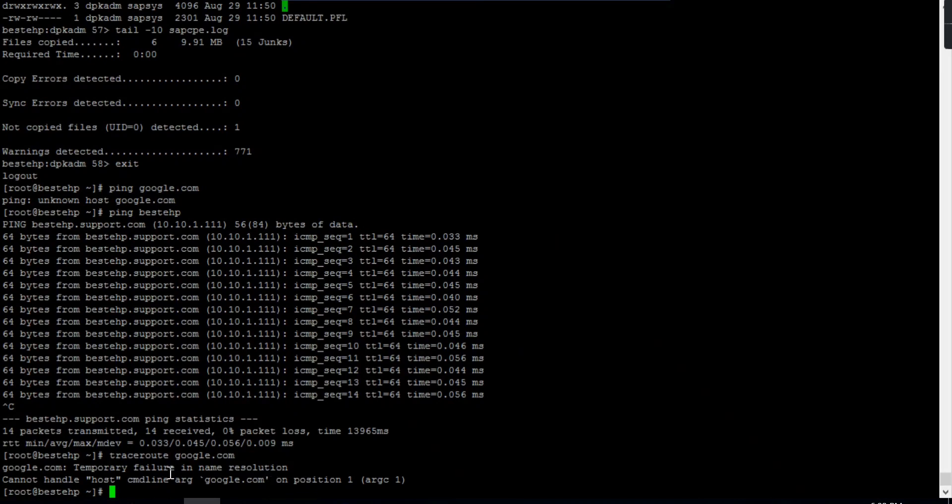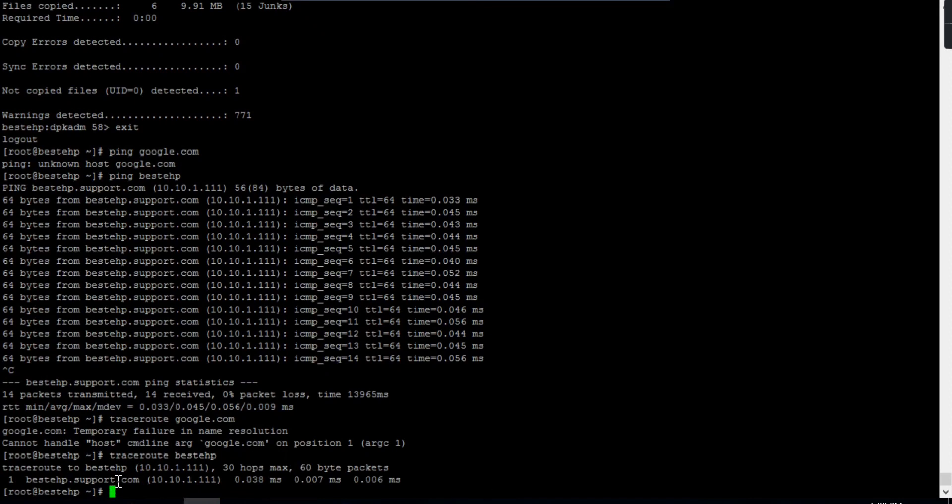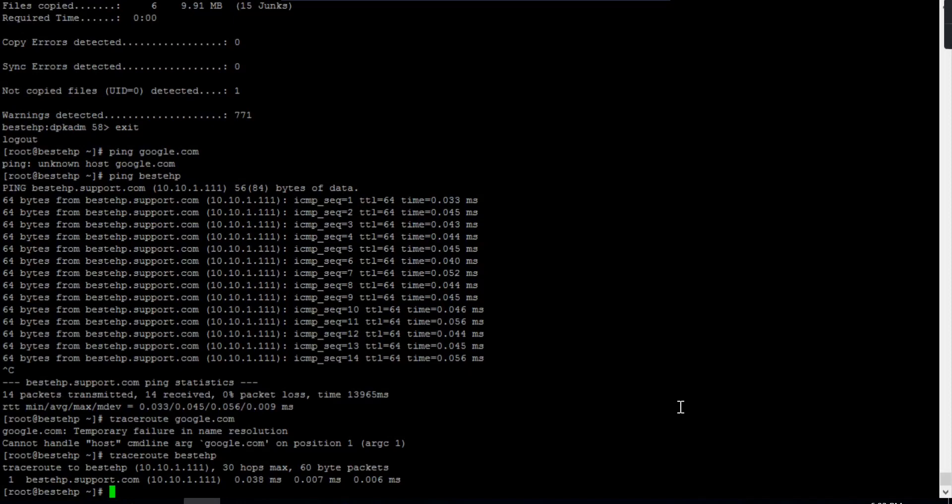Let me show you with google.com. It's temporarily failing, so I'll do the traceroute with my host. You can see the information - 30 hops max. If traceroute is not working properly or the ping time is very high, then you need to take more action on those areas.